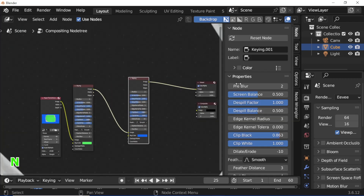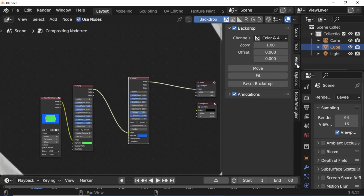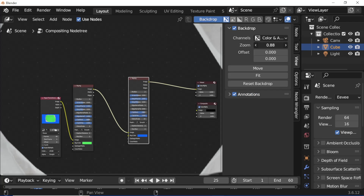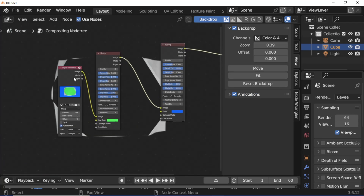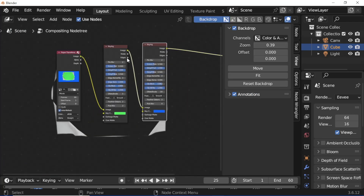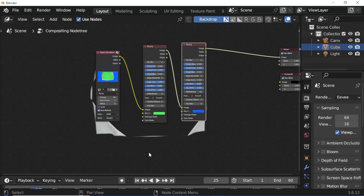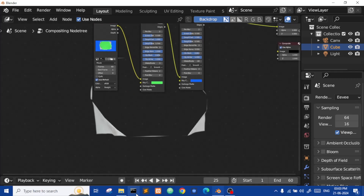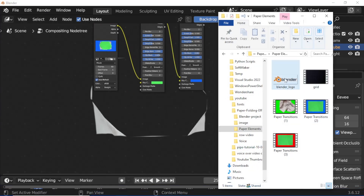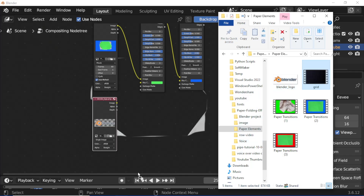Press N. Zoom out the backdrop. Press N again. Open Files Explorer and select image, drag and drop. Add grid background video.